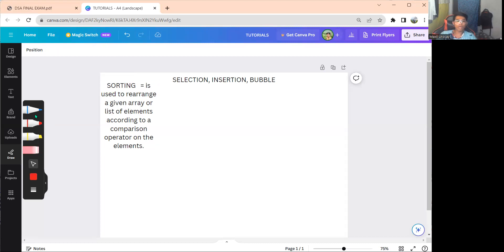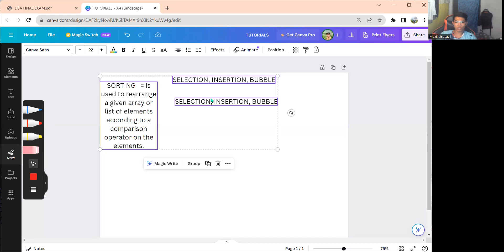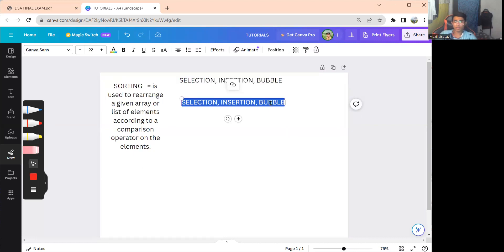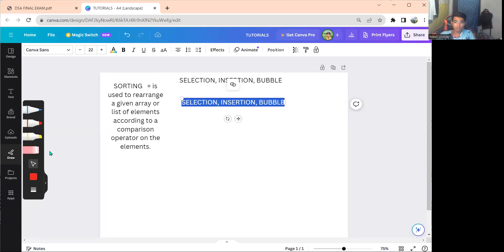Let's start with selection sort. Selection sort works by selecting a certain element and swapping it. It is a simple, in-place comparison-based algorithm where the list is divided into two parts: the sorted part at the left end and the unsorted part at the right end.